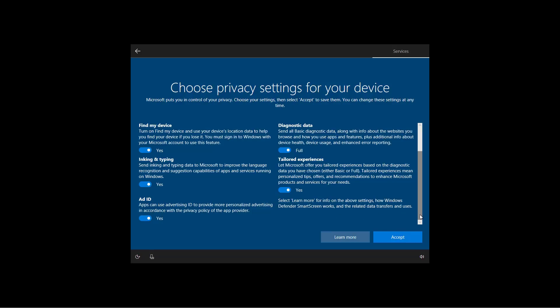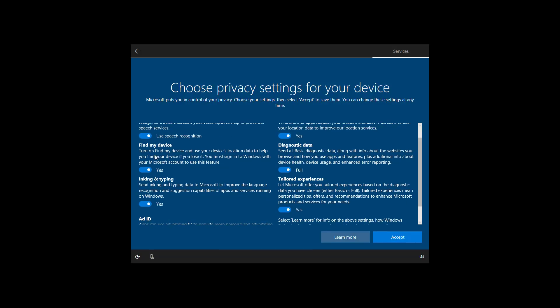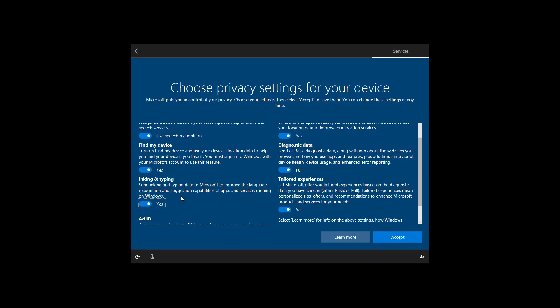And we also have two new options, which are the Find My Device and Inking and Typing. So now you can allow or deny Microsoft for collecting this data. Once you enable or disable your privacy settings, click on Set to complete the setup.